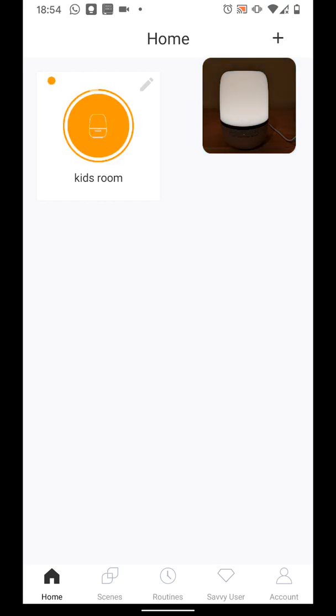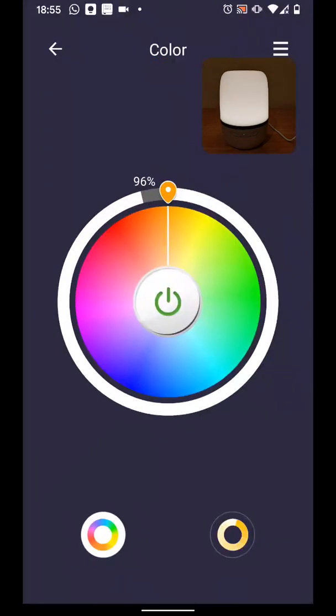To change the colour of the light, tap on the Edit icon. You can change the colour by moving your fingers around the inner circle as illustrated.